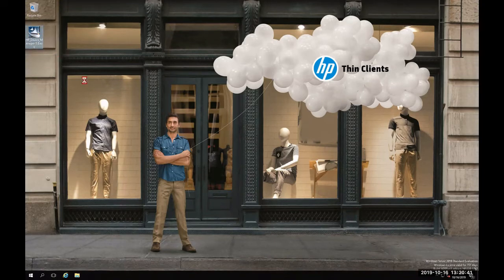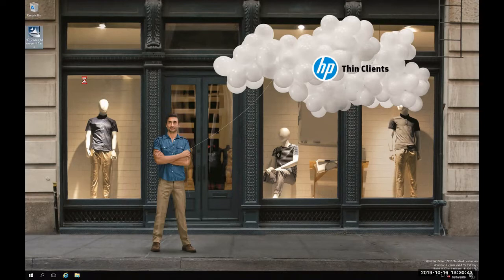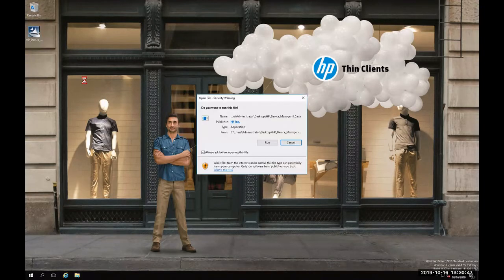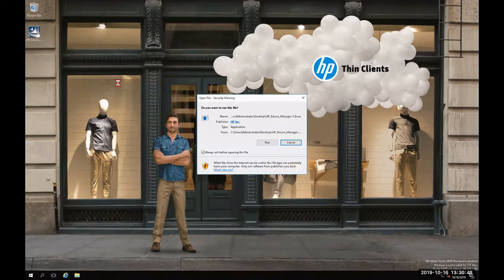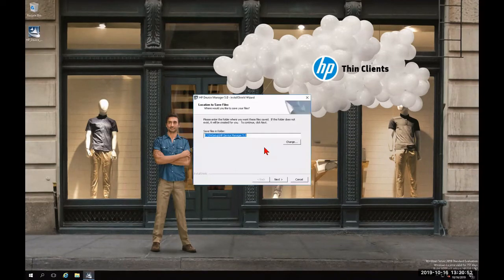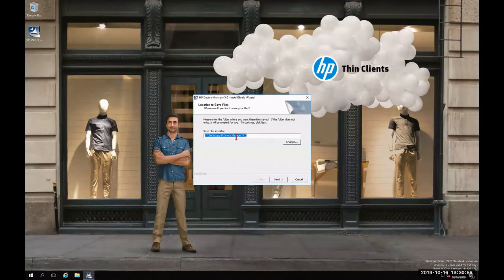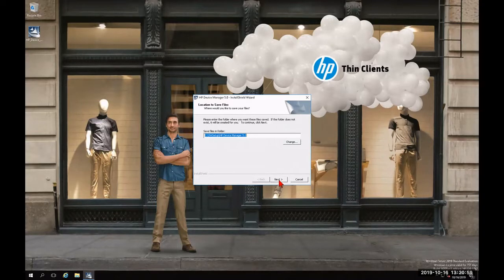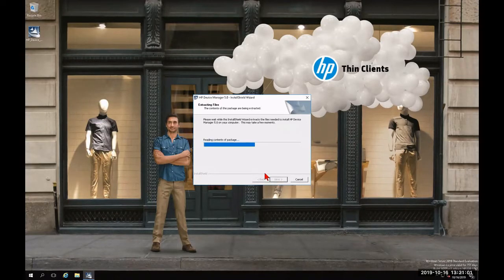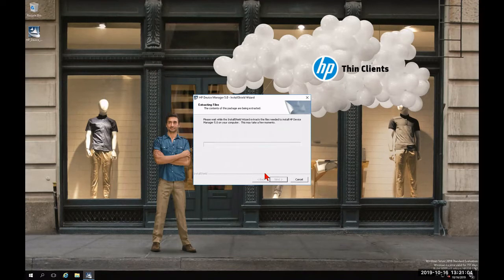I'm going to go ahead and double-click that executable and agree to the UAC by clicking Run. After confirming the save file folder where I want these files to be extracted to, I'm going to click Next and wait for it to complete the extraction.